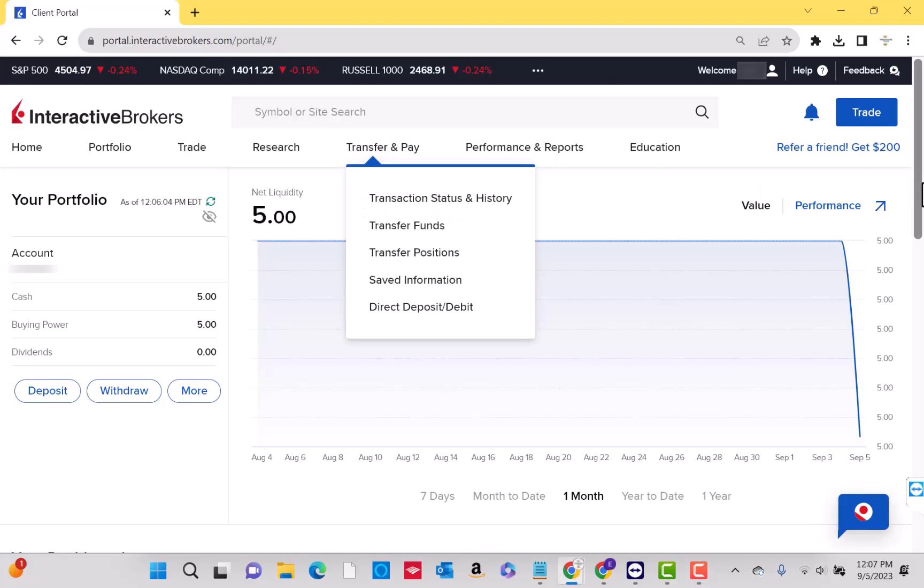A drop-down menu will then appear. Next, click on the saved information option.